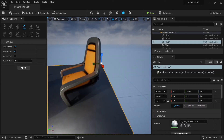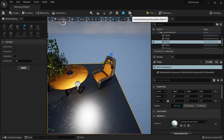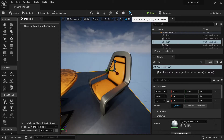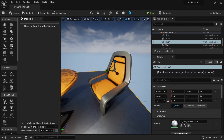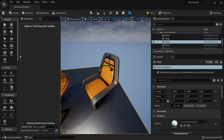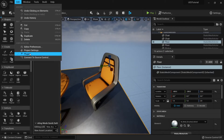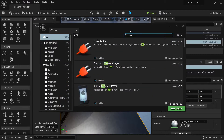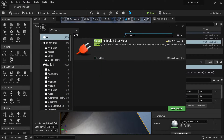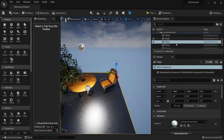You also have modeling tools in the toolbar. The reason I have this is because I've enabled it in my plugins. You can go to Plugins, search for modeling tools, enable it, and that's why the modeling tools option appears here.